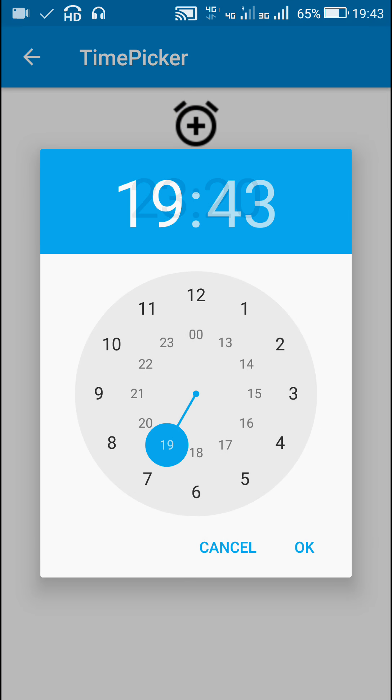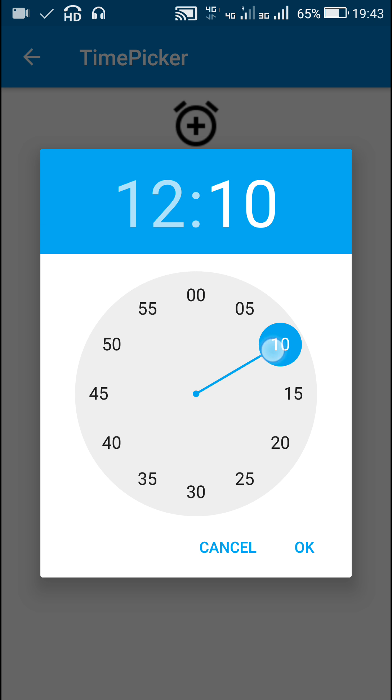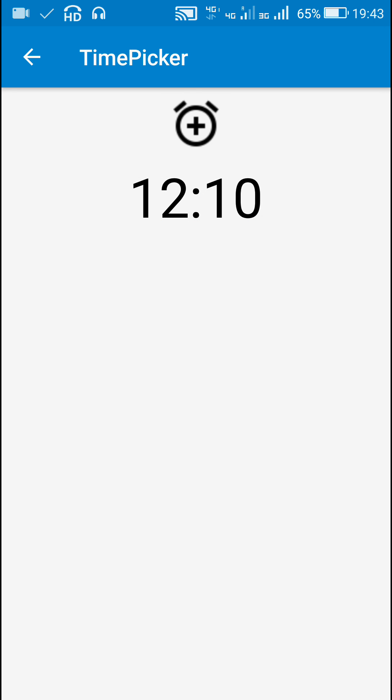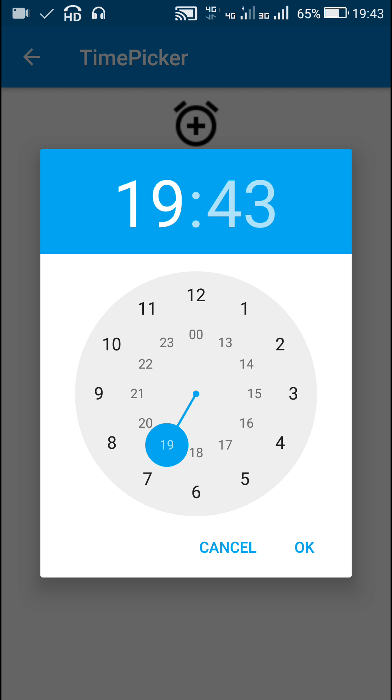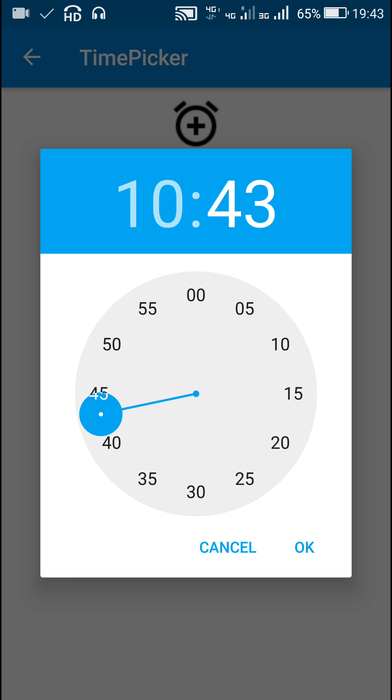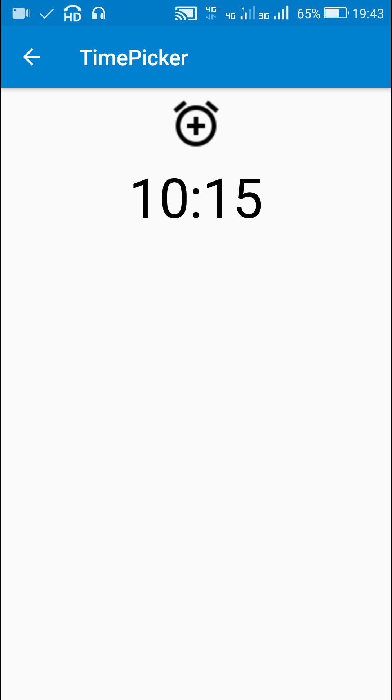In this way I can select or pick any time using this TimePickerDialog. That's all in this video, thank you very much for watching.